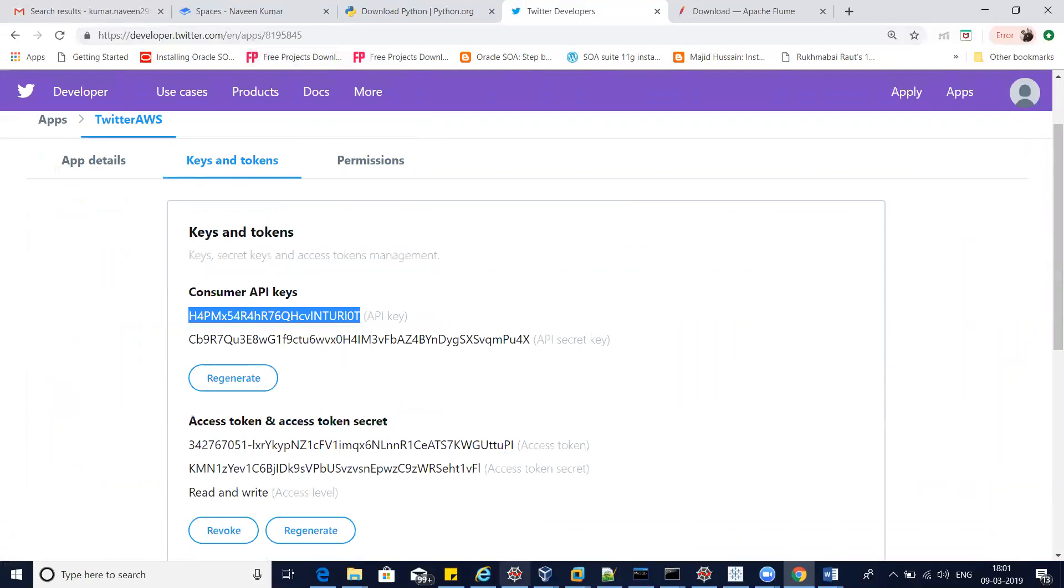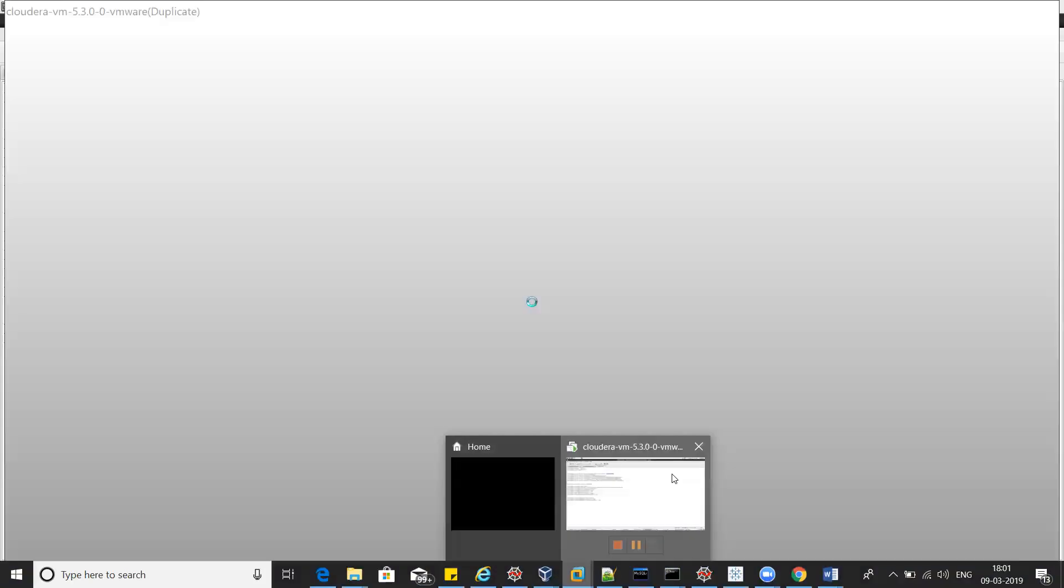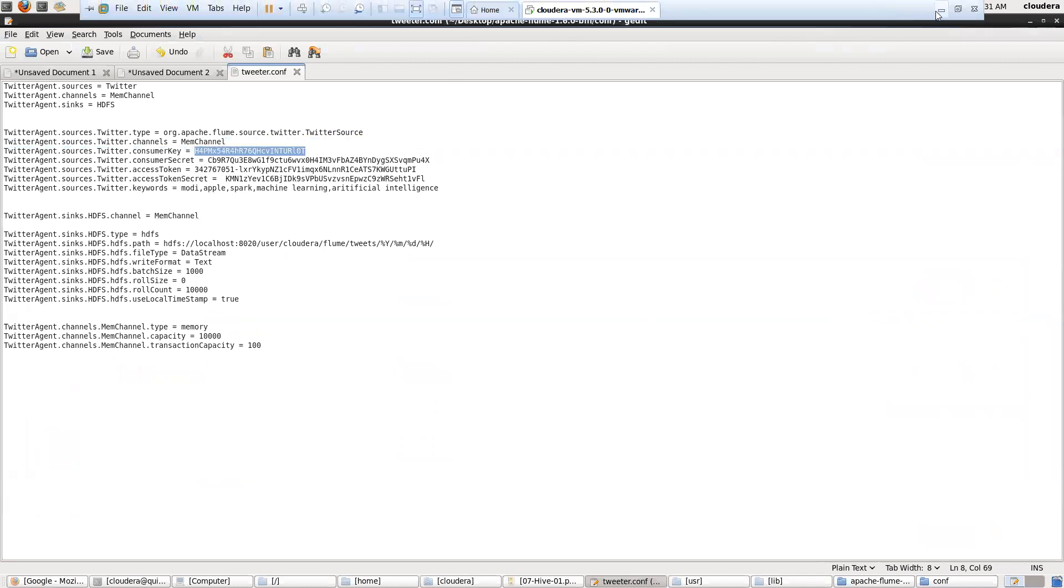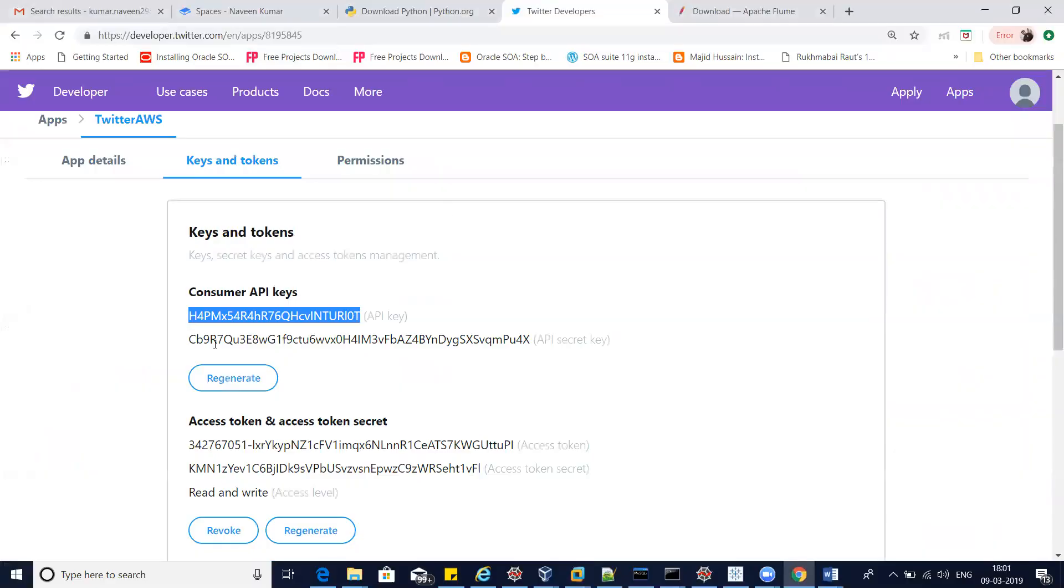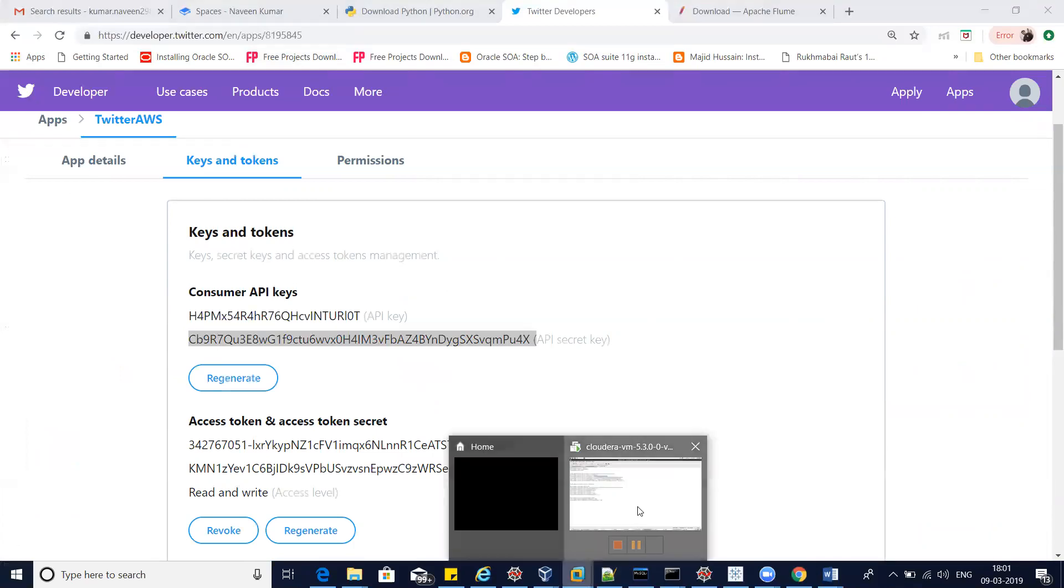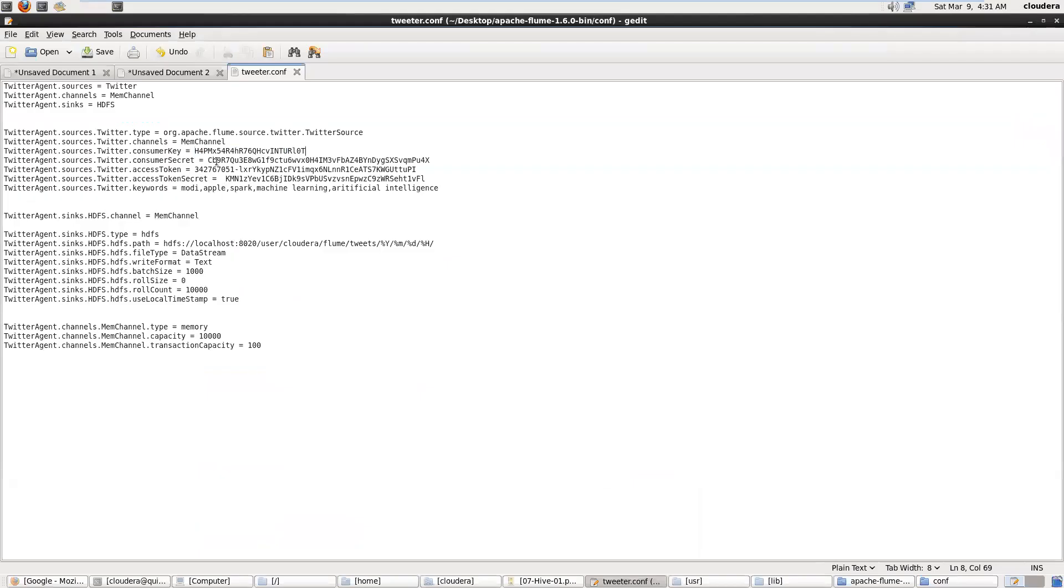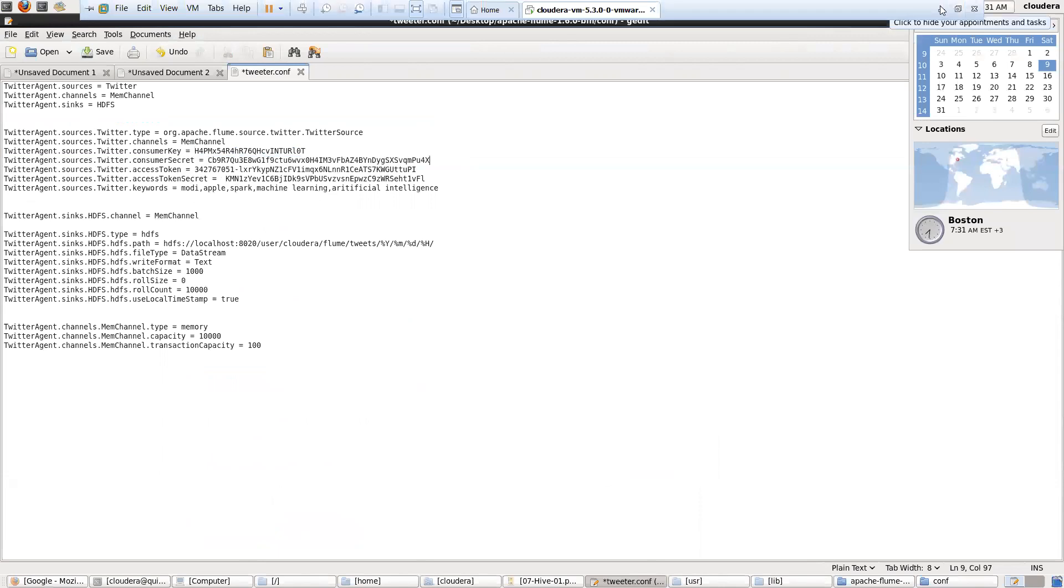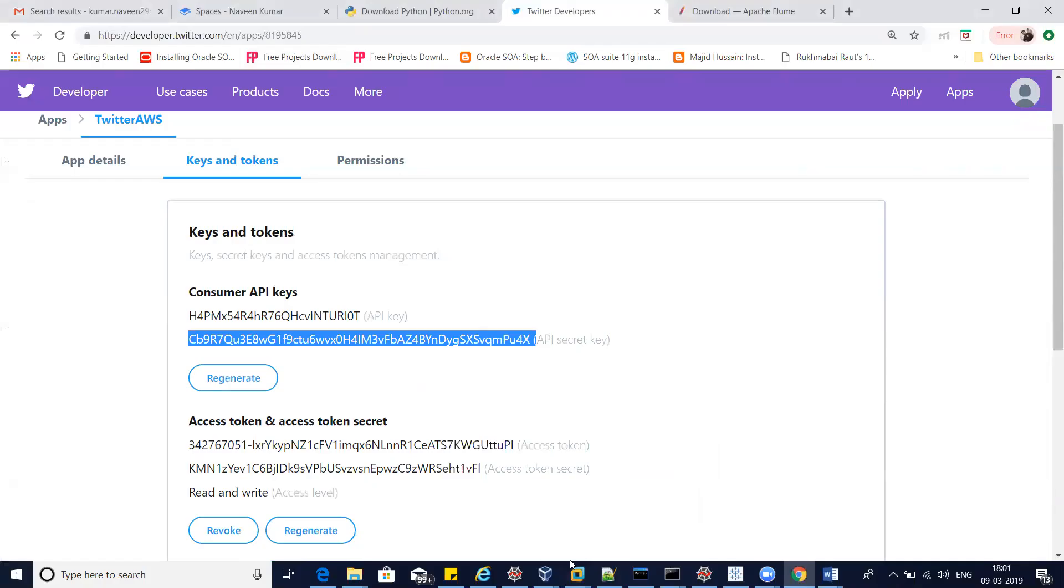We have to pass these security keys in my configuration file. Here you can see in the consumer key I'm passing this token. Next is my consumer secret token. We will use this token from our account and pass it in the configuration file. Next is access token and access secret. We will pass all the security credentials from this account.